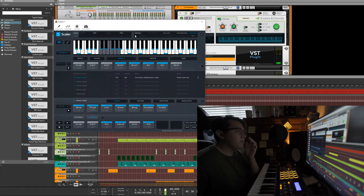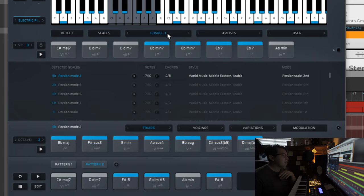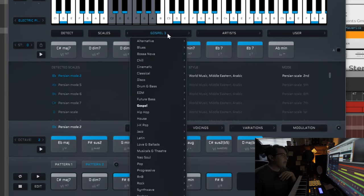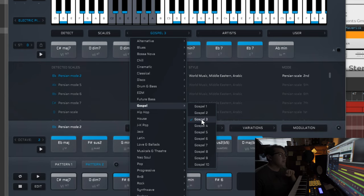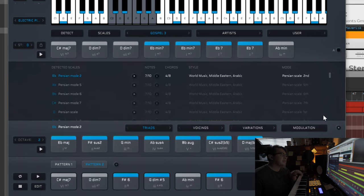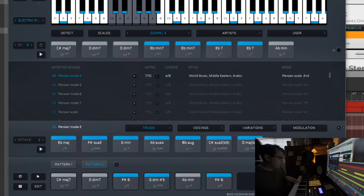So I was messing around looking at stuff and I ended up choosing the gospel genre. On the gospel genre I went on the three and then I picked these chords out of there. I'm gonna just play them here and show you guys what I did.